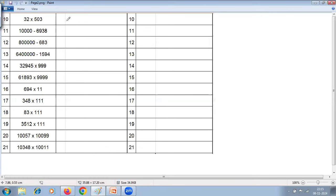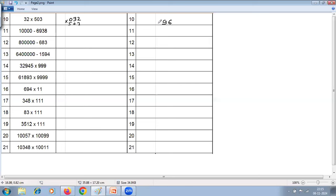The tenth question is vertically crosswise: 32 multiplied by 503. We write 032 to make it 3-digit by 3-digit. First step: 2 into 3 is 6. Second step: 3 into 3 is 9, and 2 into 0 is 0 — total 9. Third step: 0 plus 10 plus 0 is 10 — write 0, carry 1. Fourth step: 0 plus 15 plus 1 is 16. Last step: 0 — so write 16. Answer: 16096.